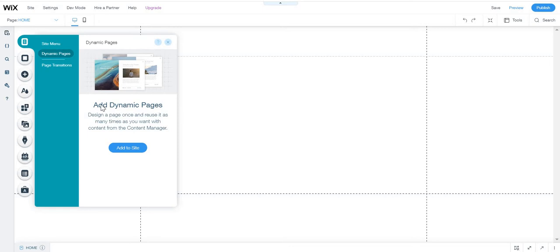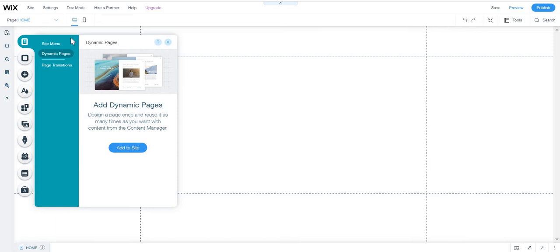This will appear there, so adding dynamic pages. Now this is the description: design a page once and reuse it as many times as you want with the content from the content manager. The content from the content manager is kind of like databases. I have a video of how to add databases to your Wix website in Velo by Wix if you want to see it.